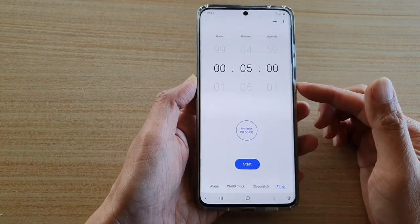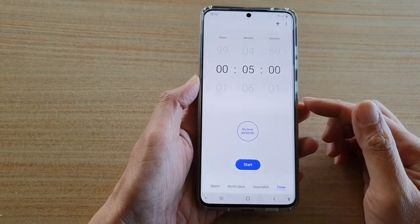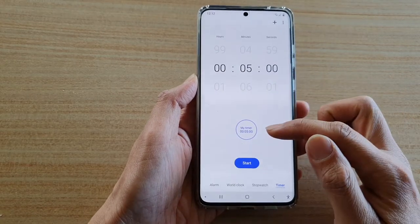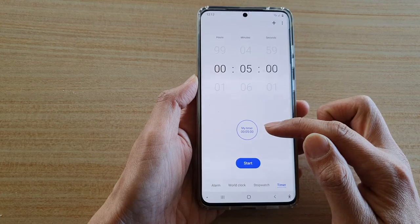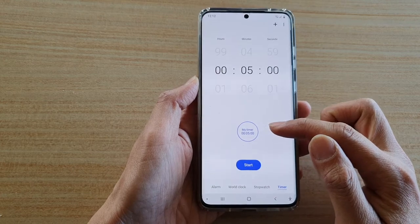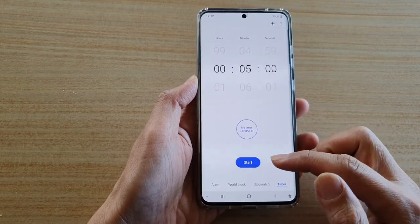Hi, in this video, I'm going to show you how you can change the preset timer on your Galaxy S20 series.